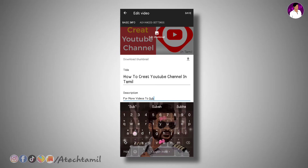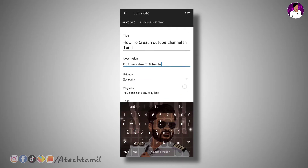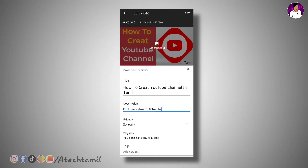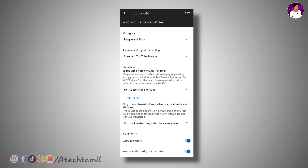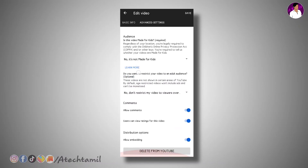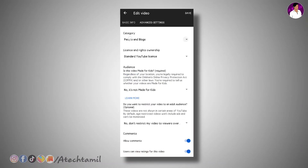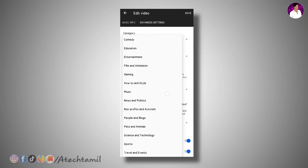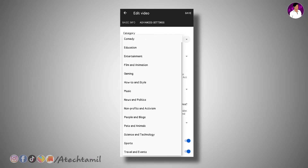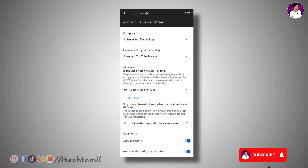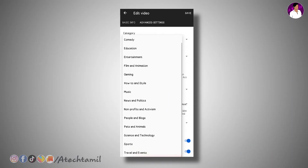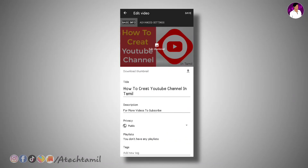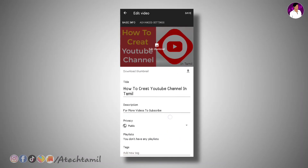Hit the link. Click on the tab. Let's have some playlists. First, you can choose advanced settings. There is the dependency audience. Enter yes. This category is a field. You can select science and technology. If you have a video, you can select education. Now we will have a lot of people and blogs. Let's save this video.